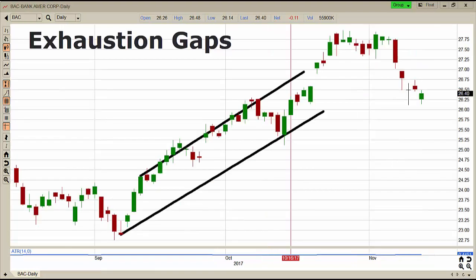The fourth type of gap is the exhaustion gap, and this one gets a little confusing because it looks a lot like a runaway gap — the trend before the gap is a strong bullish uptrend. However, after the gap it starts to show a lot of weakness, slowing momentum, and a lot of small candles. A lot of times that creates an exhaustion gap where the gap will then fill and start a new bearish downtrend.